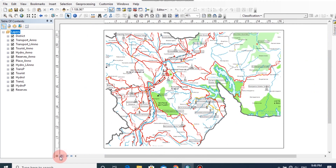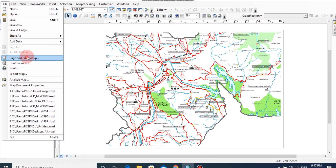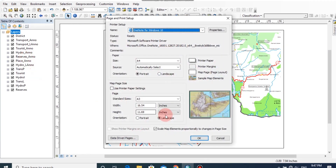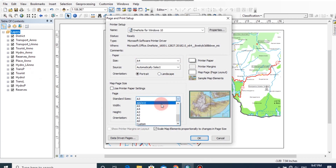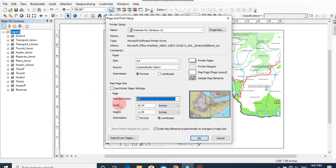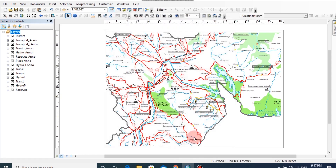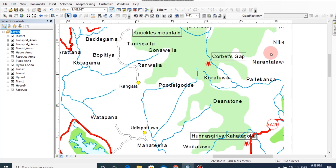All the map information can be managed from this window. First, we should set the paper size of this map by clicking File, then Page and Printer Setup. Here I am going to choose A3 size. Select A3 under the standard size drop-down list, then click OK. Now the map document is set to A3 size.